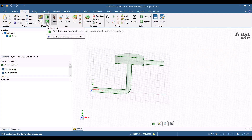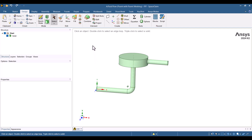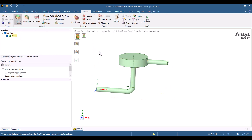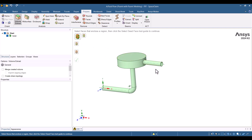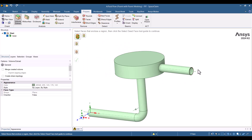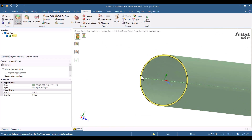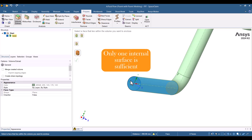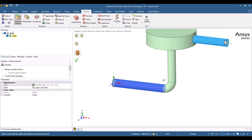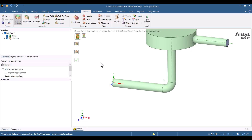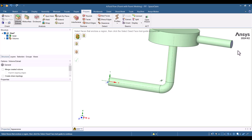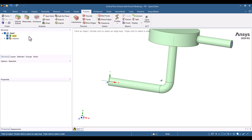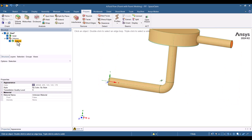I will switch to 3D mode and extract the internal volume. To do this, I will navigate to the Prepare tab and select Volume Extract. We need to specify the two end caps for the volume extraction. I will choose one cap, then hold Control and select the other. Additionally, we need to define a seed face from the internal surfaces. I will select one of the inside faces — it is not essential which inside surface we choose. Now I will click the green checkmark to complete the extraction process. As you can see, the fluid volume has been successfully extracted.